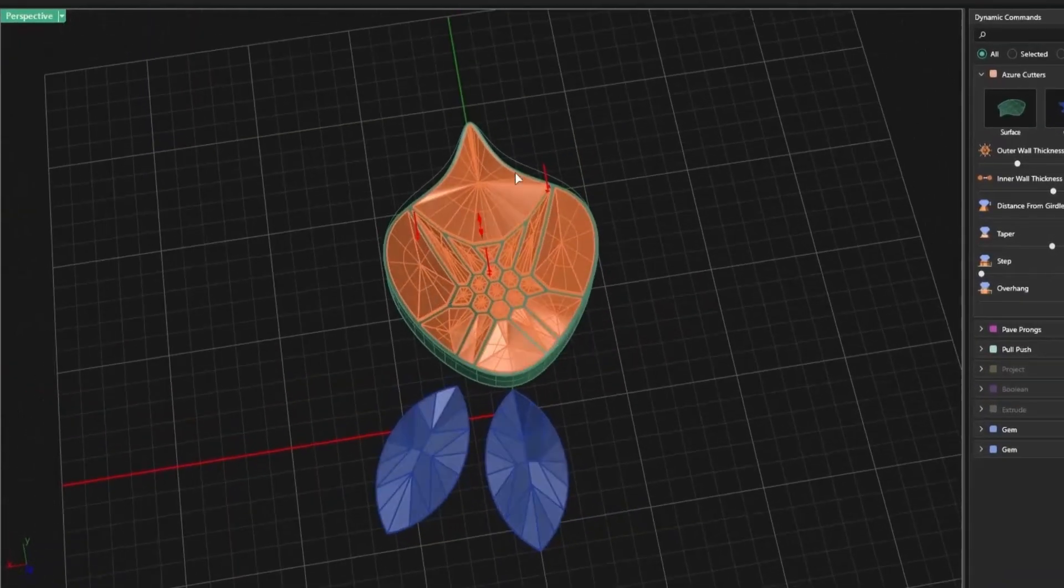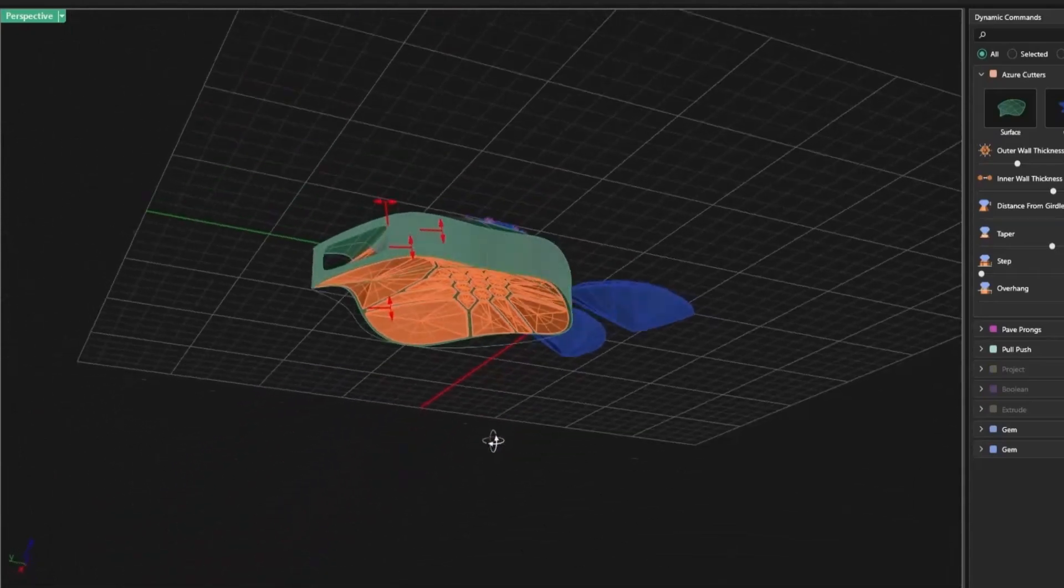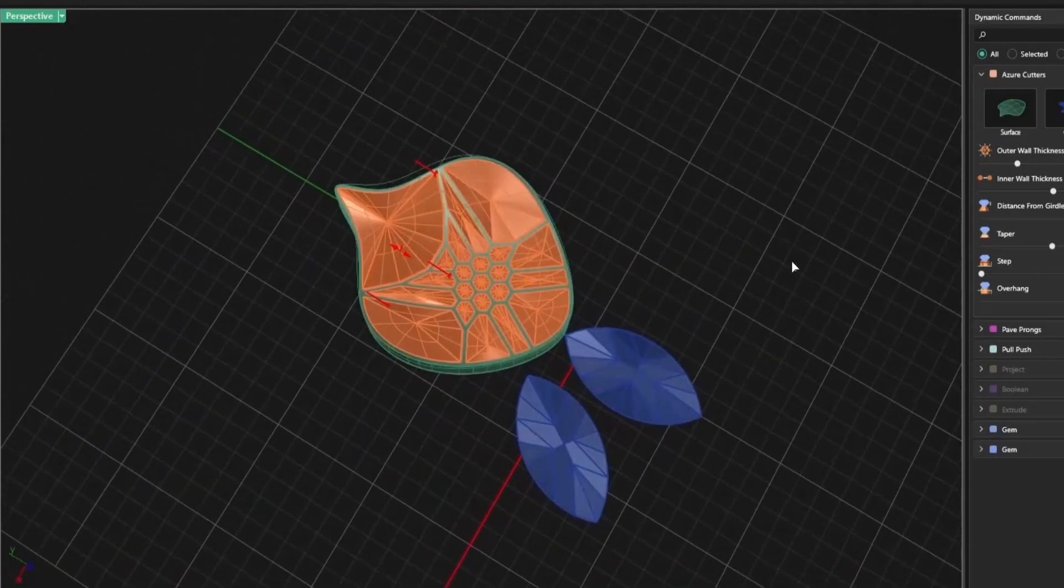This pattern isn't just aesthetic. It improves visibility through the piece and makes your designs lighter.